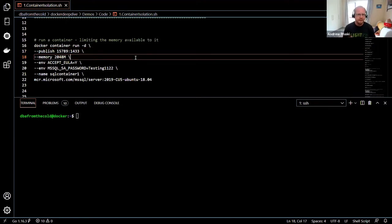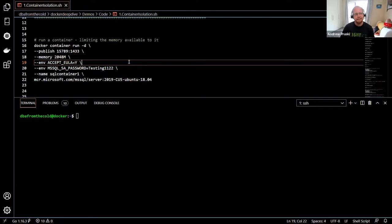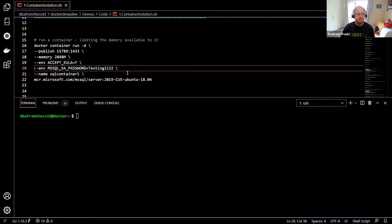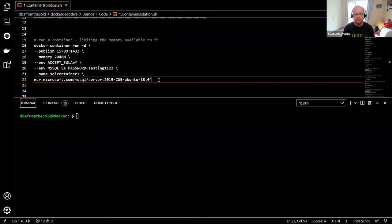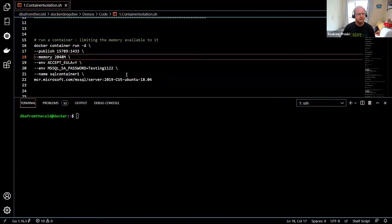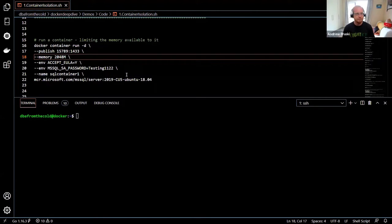We're going to limit the memory available to this container to 2 gigabytes using the --memory flag. Then we accept the end user license agreement, set an SA password, give our container a name, and specify the image — here I'm using the 2019 CU5 image. In the background, Docker creates a control group that limits the container's memory to that value.